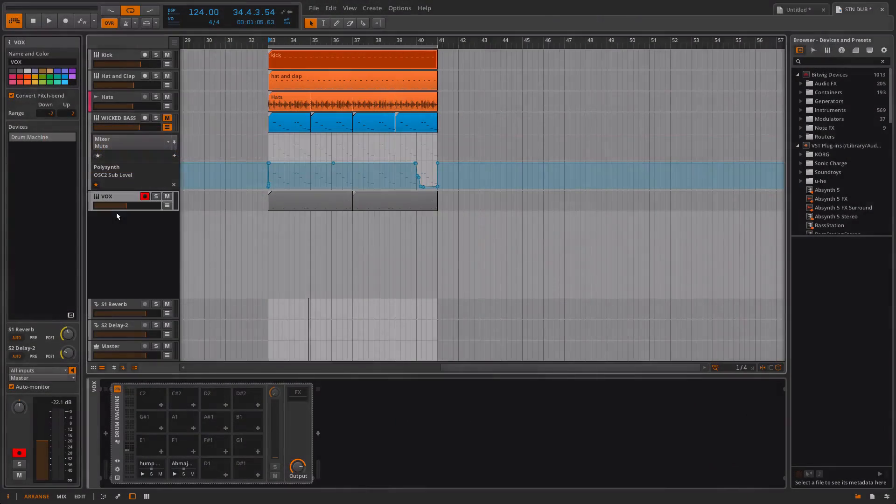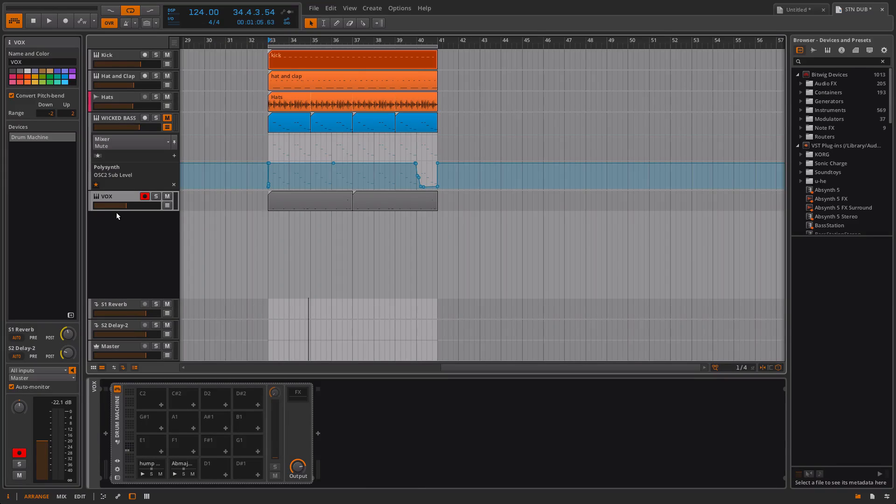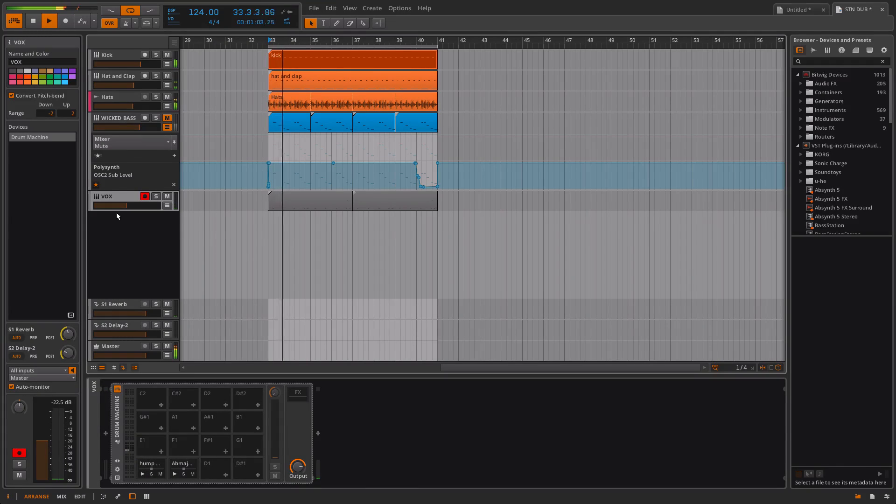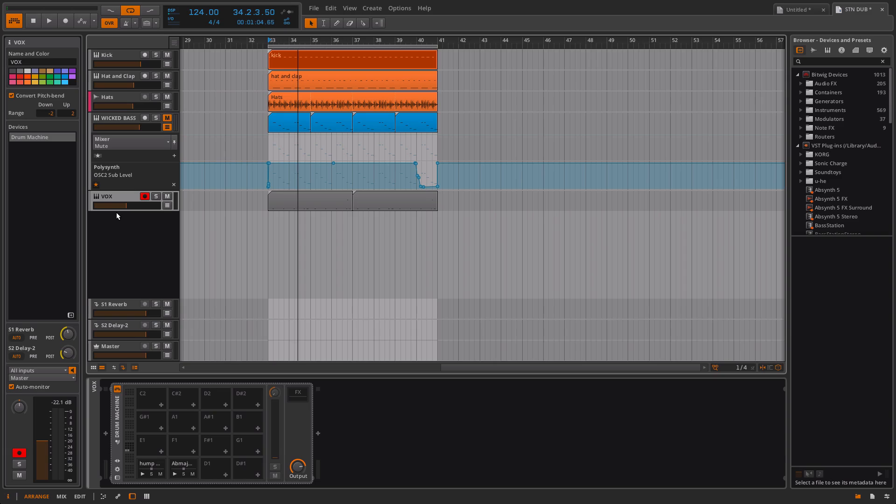I'm really enjoying using Bitwig at the moment. I've got a little beat up and running here from a video you may have seen, and what I want to do is get a nice deep house chord stab kind of vibe going.